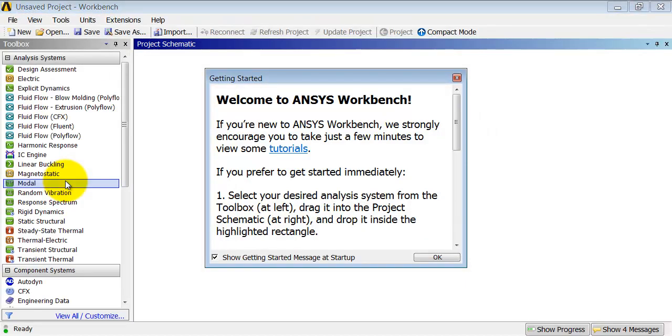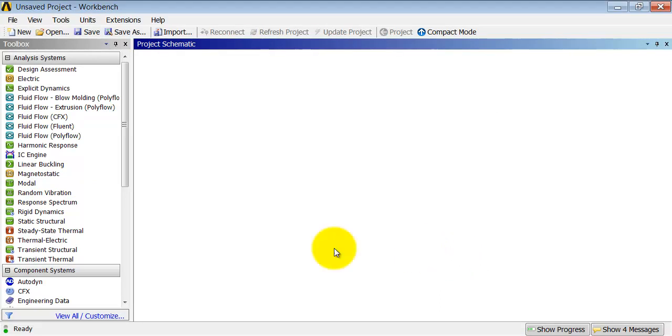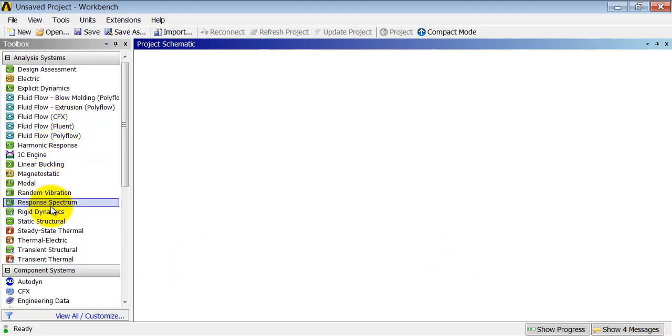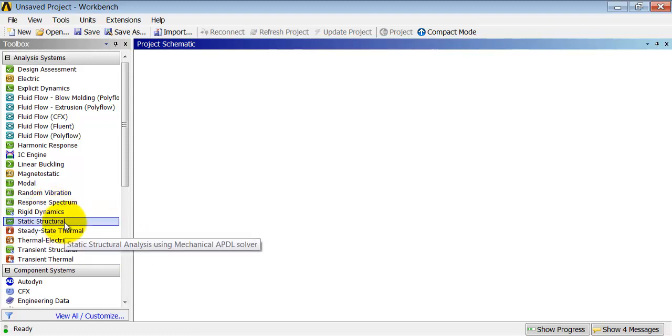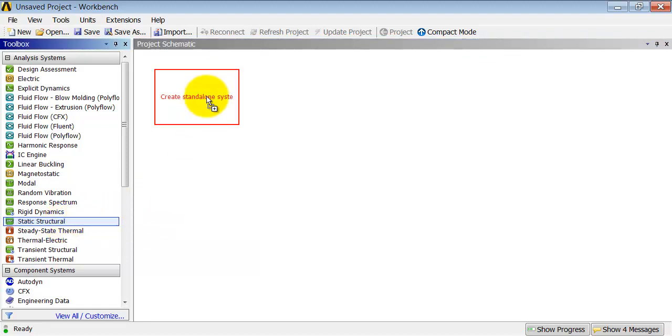I will dismiss this window and Workbench gives us access to lots of different kinds of analysis systems. I am going to do static structural here. So I will highlight the static structural analysis system and drag it into the project page.